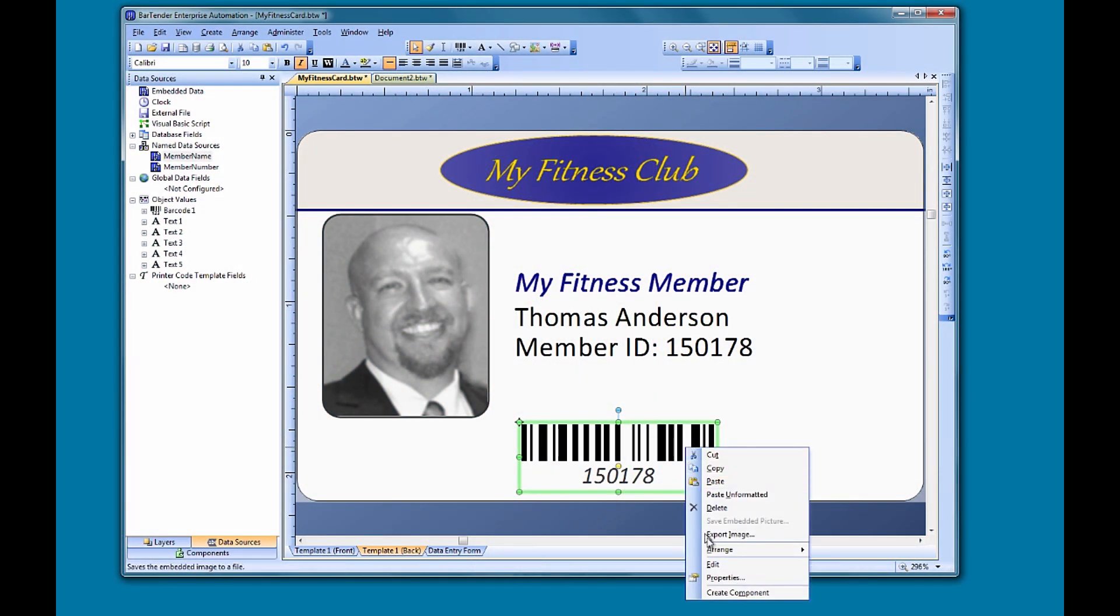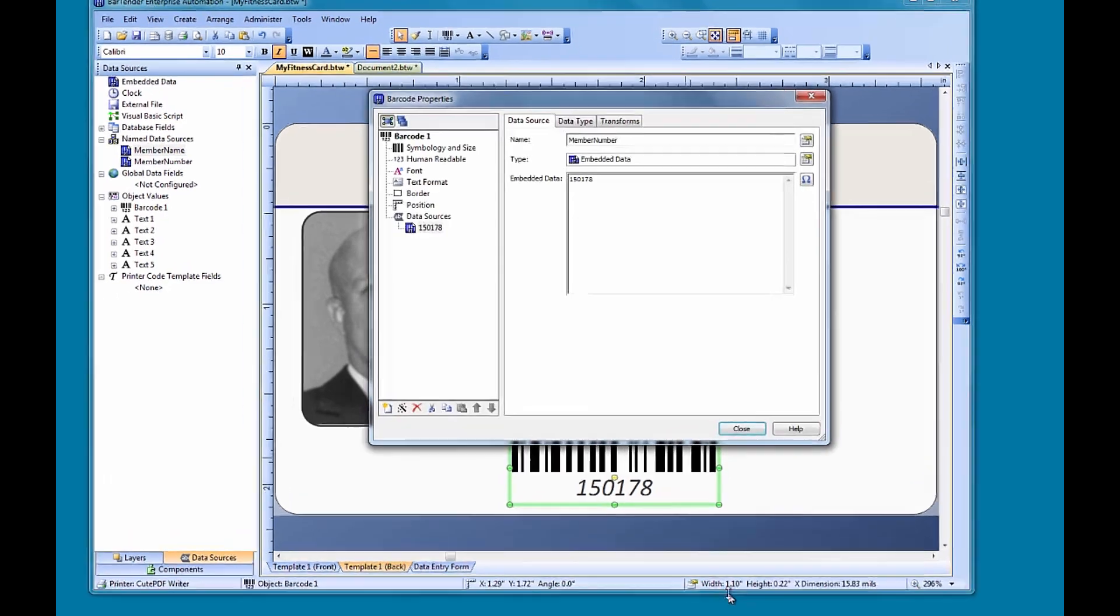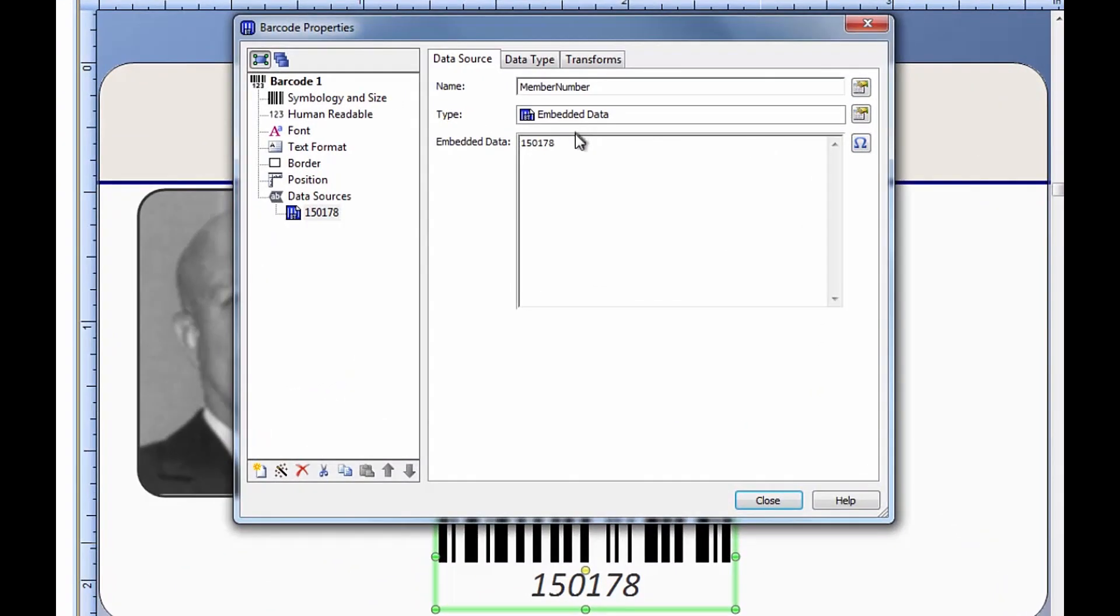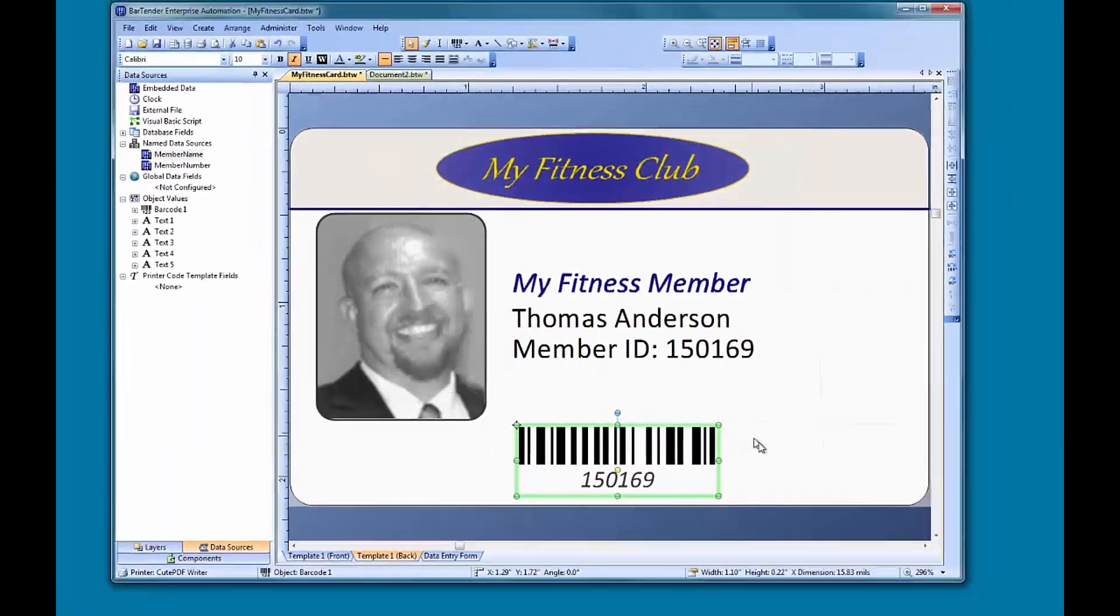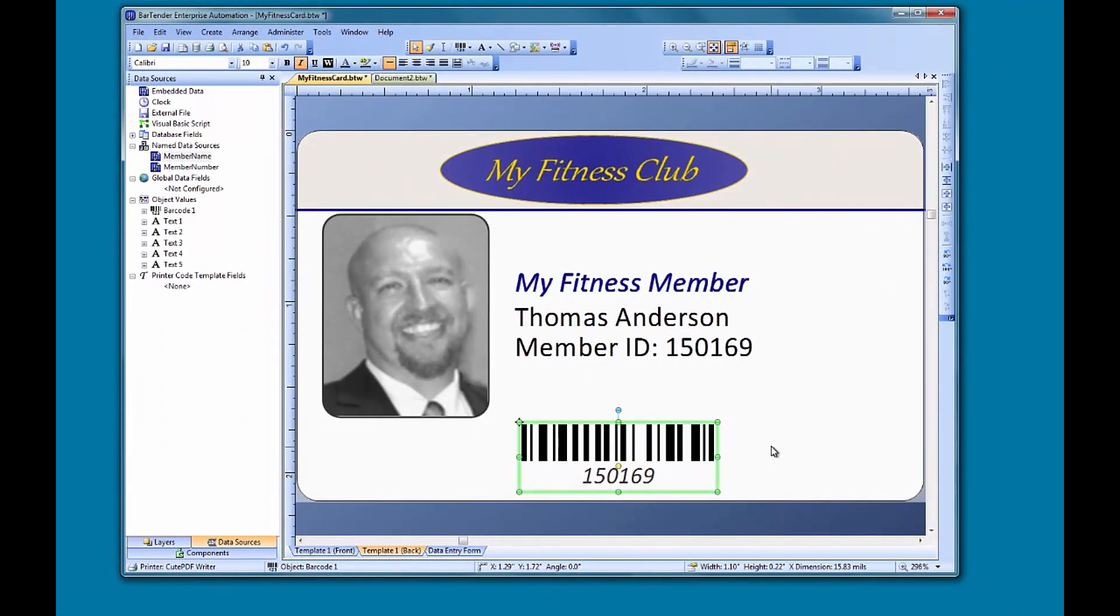For example, if we change the member number in the barcode object, the member number in the text object also changes. So to share the same data between objects, you can create a named data source that can be used in multiple objects on your document.